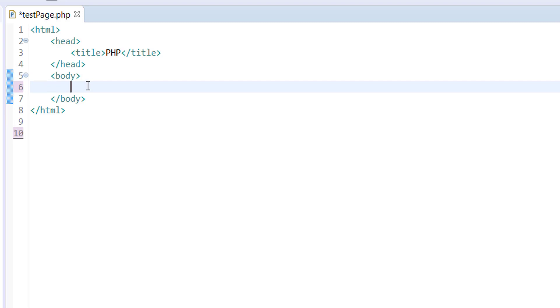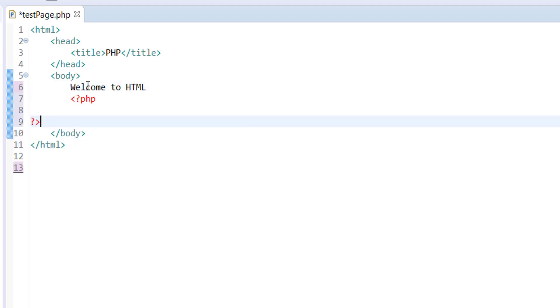So here, for example, if I want to display welcome to HTML and then right after I want to display welcome to PHP from PHP.